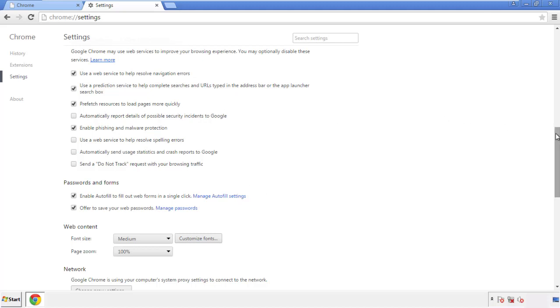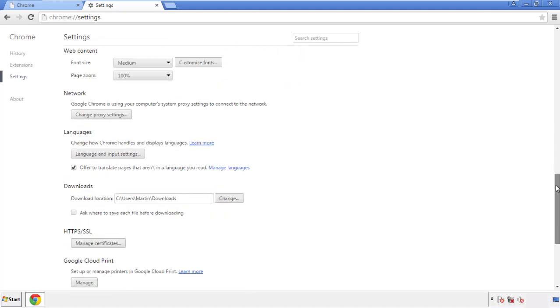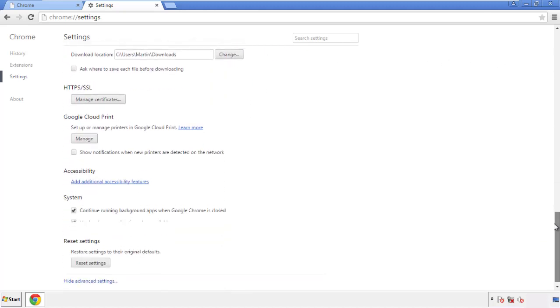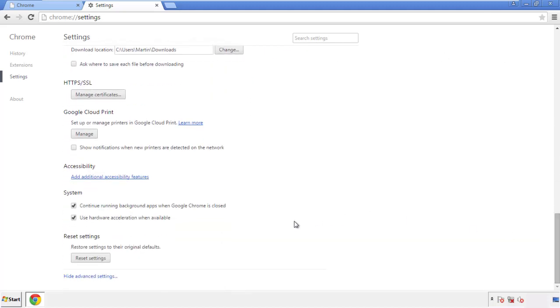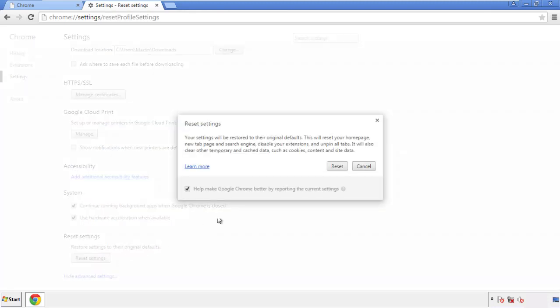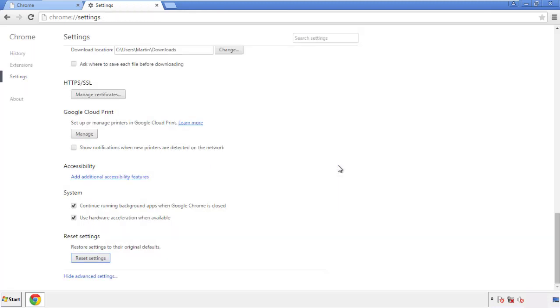Now we can move on to resetting the browser. Go back to Settings and all the way down to the bottom, then click Reset Settings.